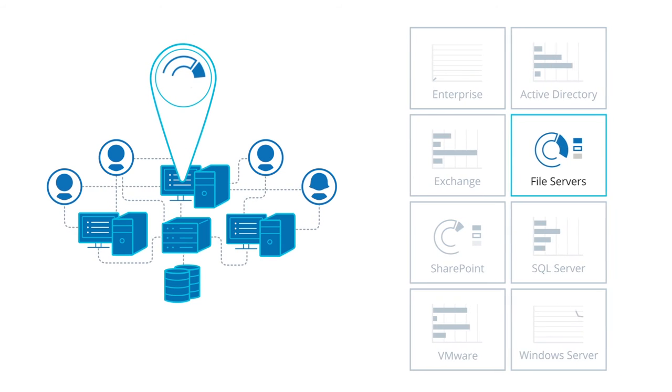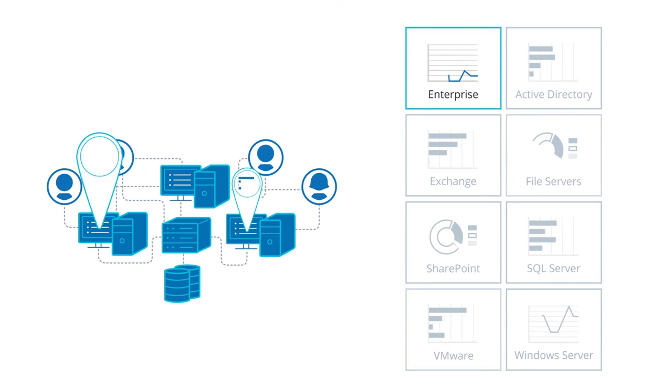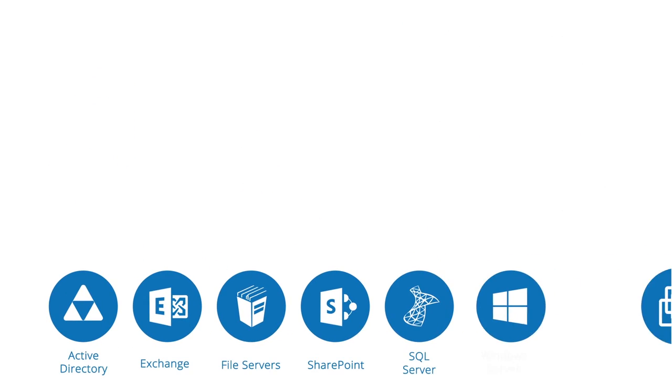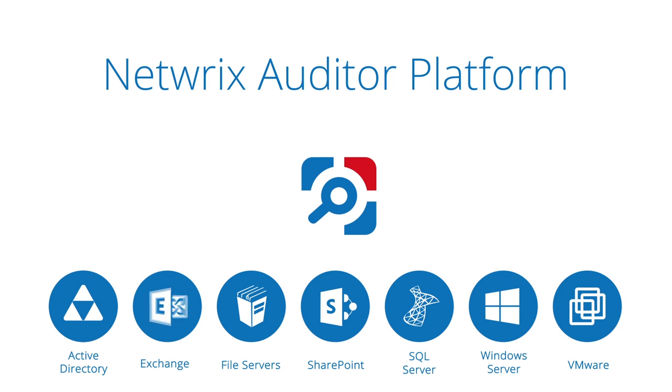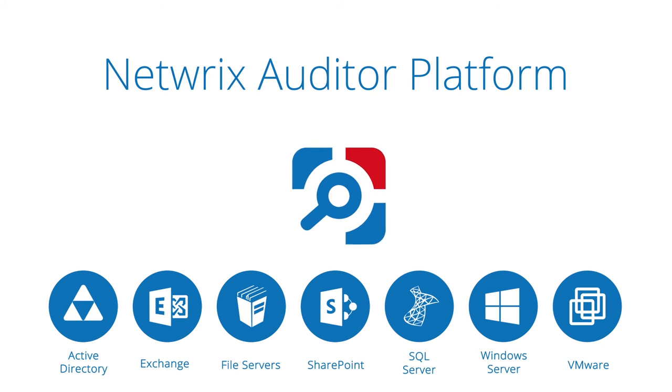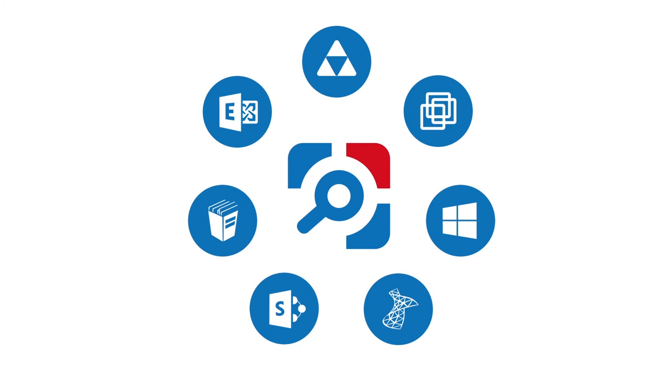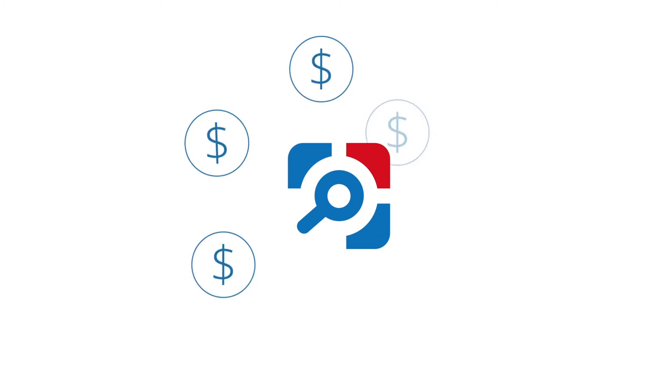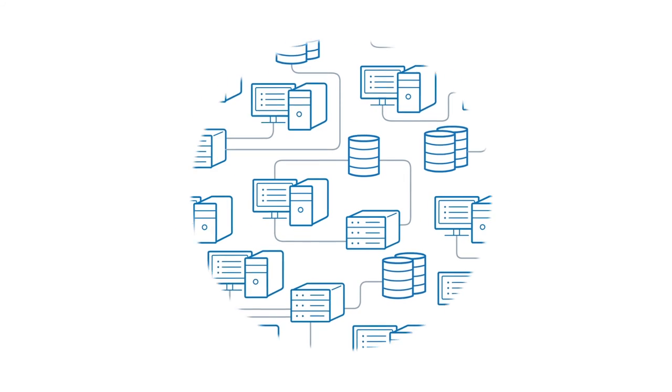Unify auditing across the entire IT infrastructure, thus eliminating the expense of licensing multiple standalone products and training staff to use them. From Active Directory to VMware and everything in between, as a truly integrated auditing platform, Netwrix Auditor will have all your critical systems covered. With its flexible licensing model, the product can fit any IT budget, built for environments of all sizes.